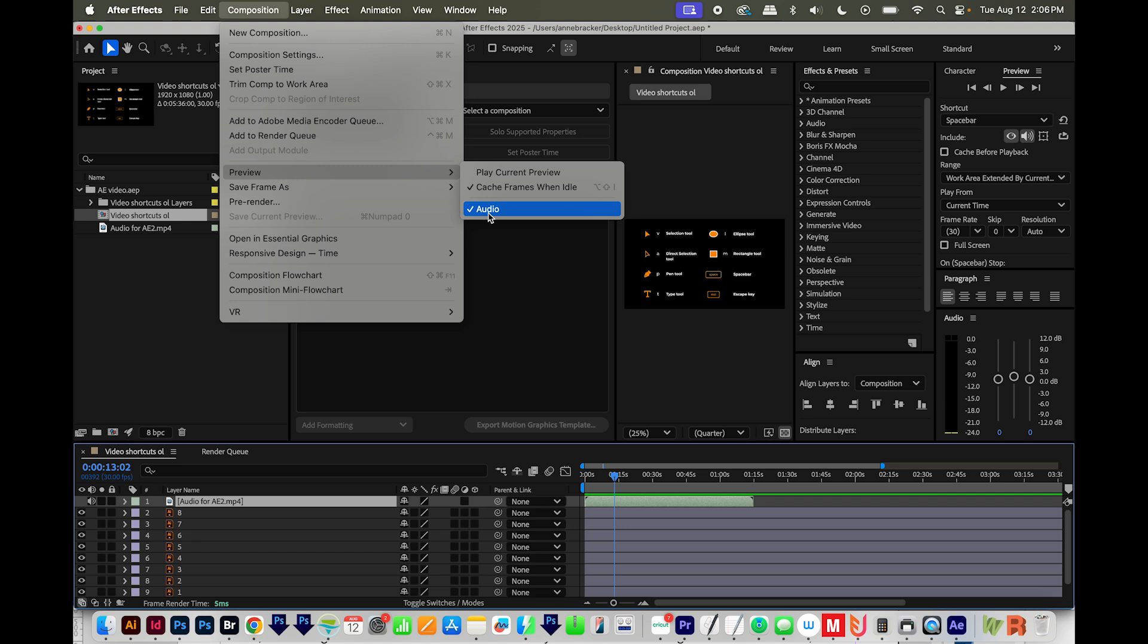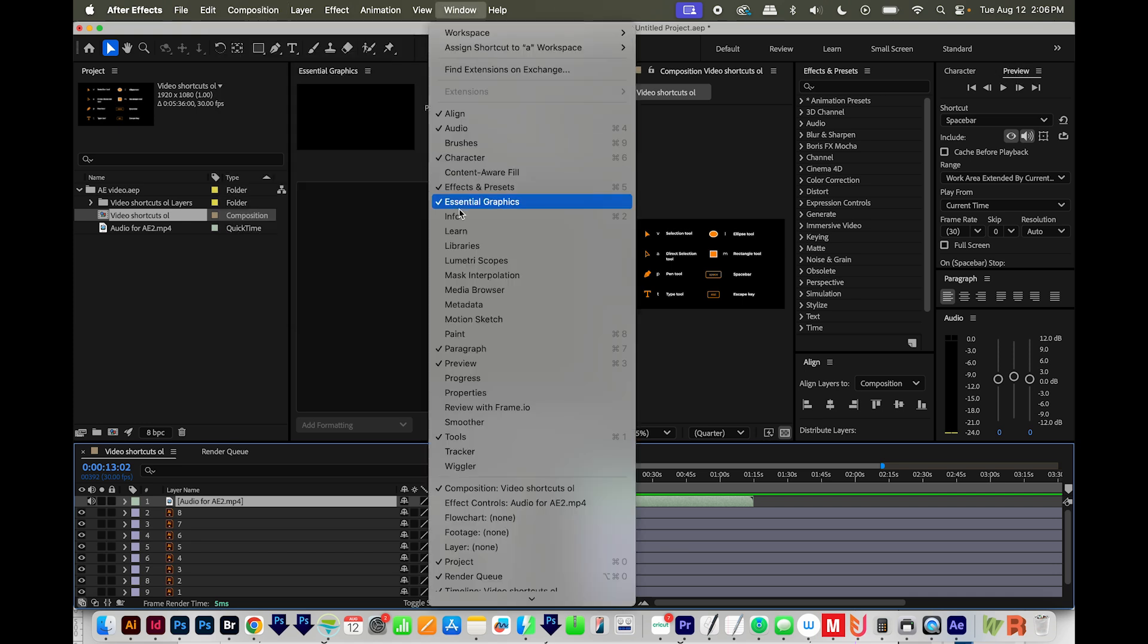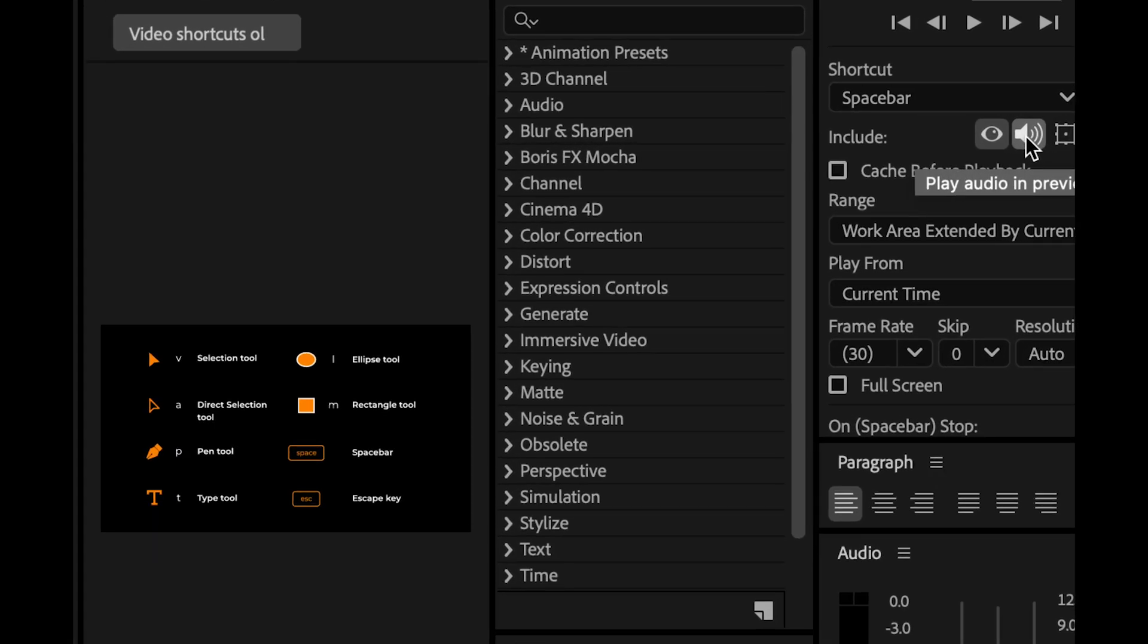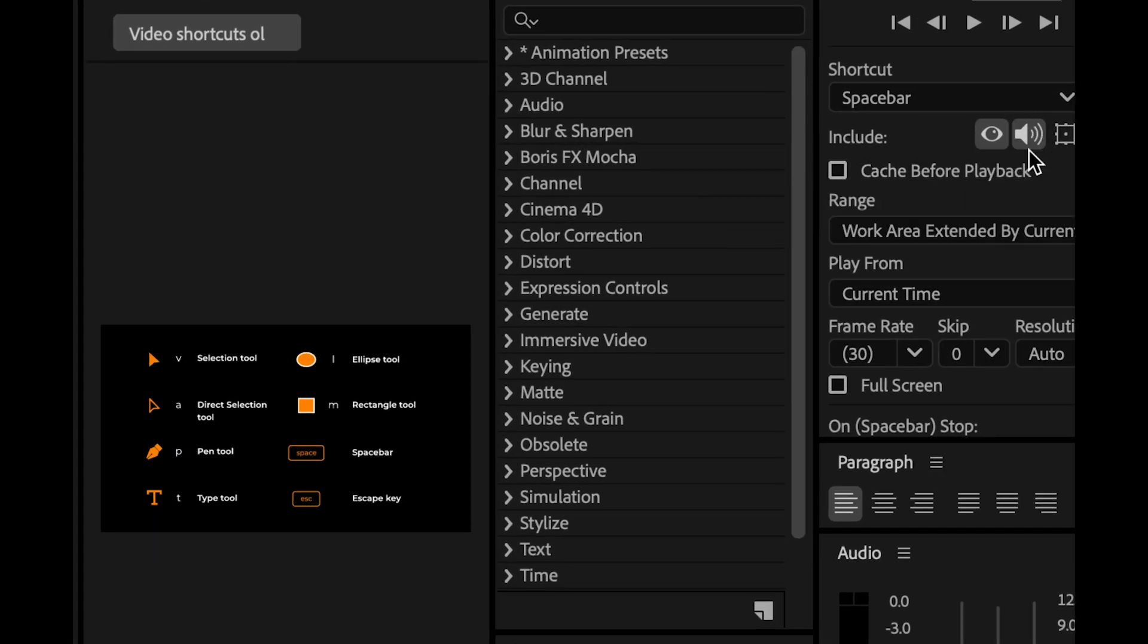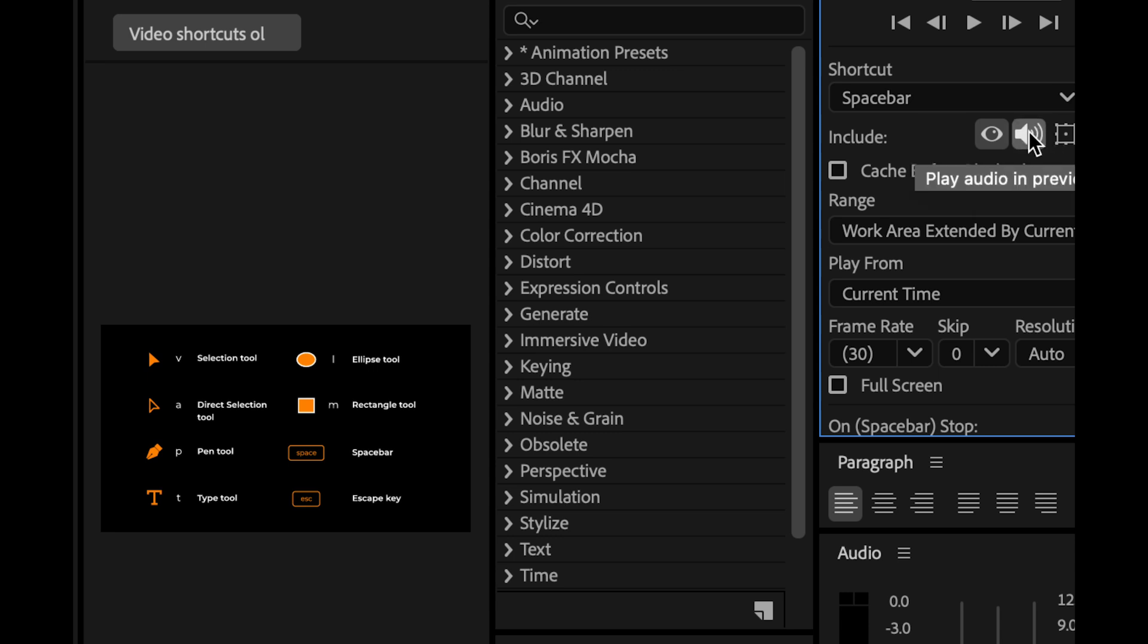If that still didn't fix it, go to your Preview panel. If you're not seeing this, you can go to Window Preview right here. Then make sure this button is active. You don't want it to look like this. If it does, just click it and it should make it active.